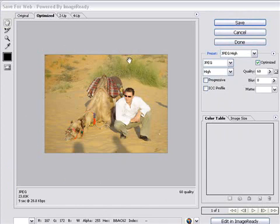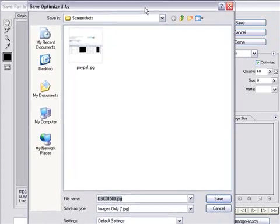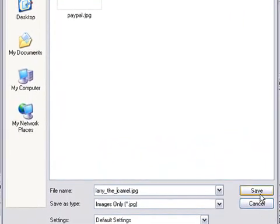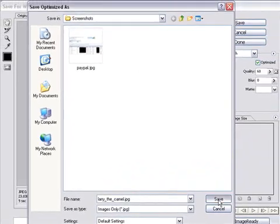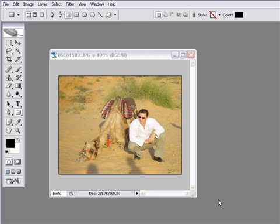Once you've done it, simply click on Save. It'll ask you where you want to save your image, and give the image a name. Then click the Save button, and you're all done. That's how easy it is to optimize an image for the web.